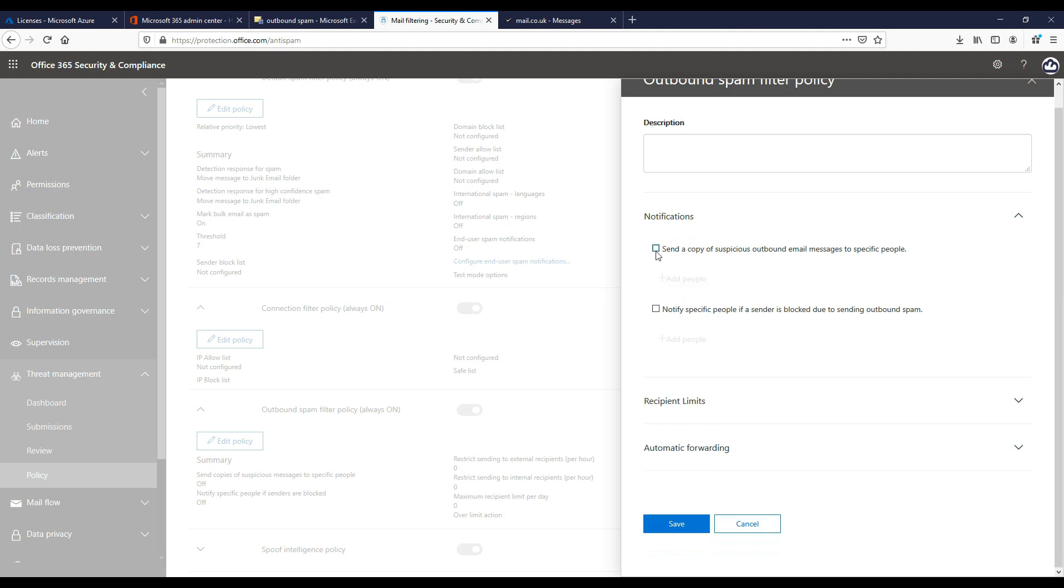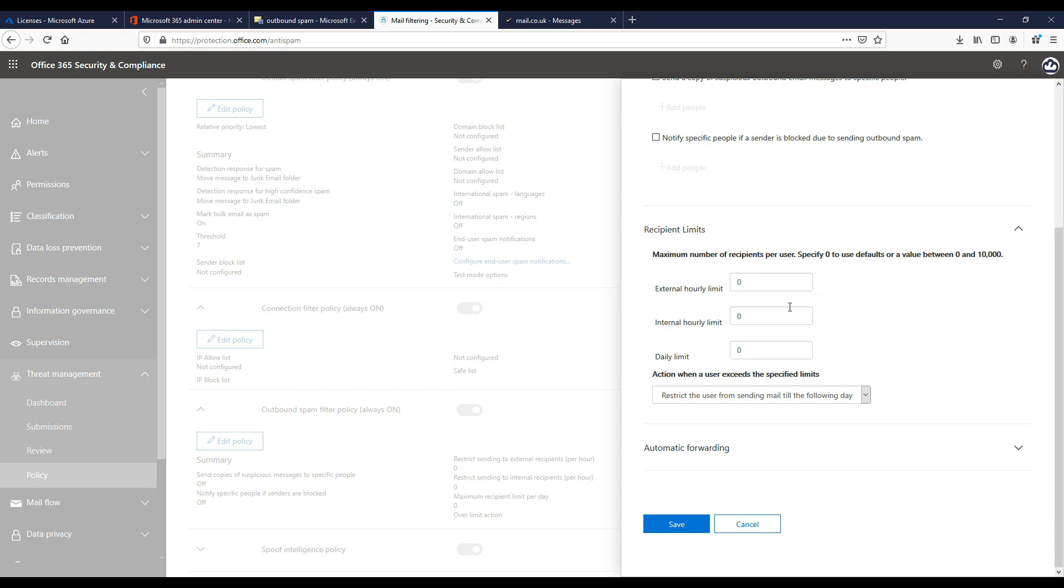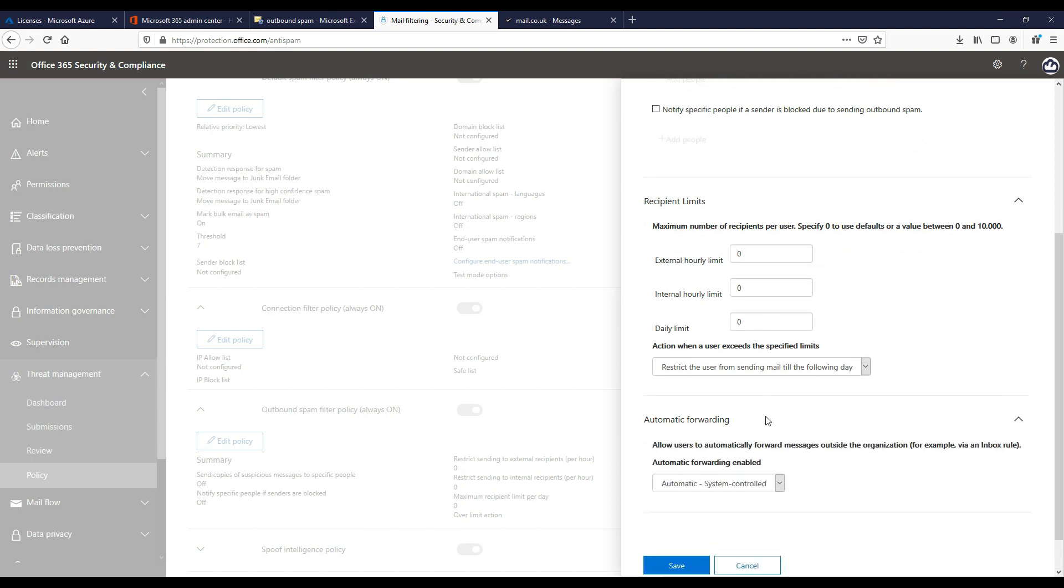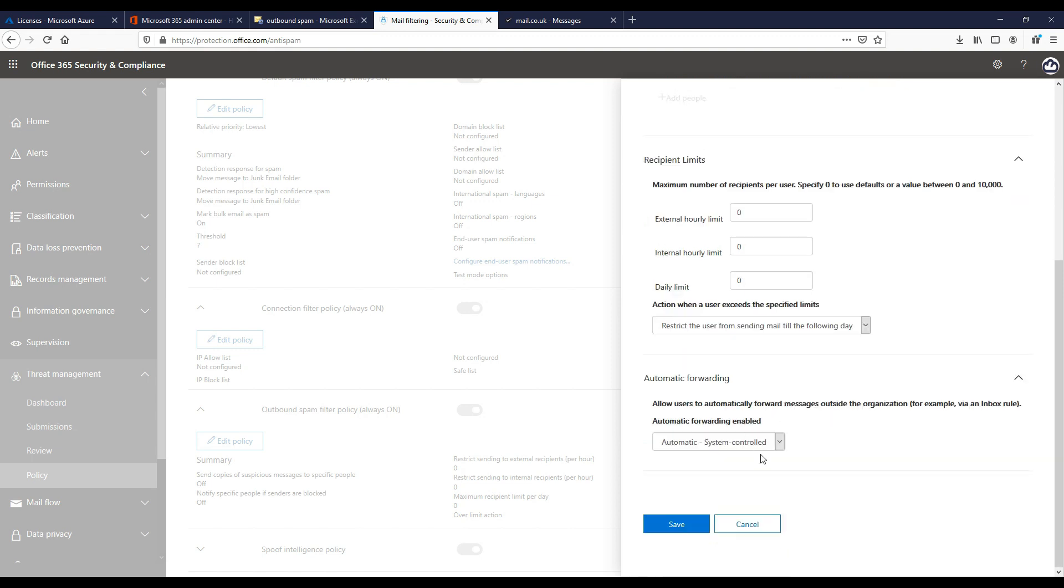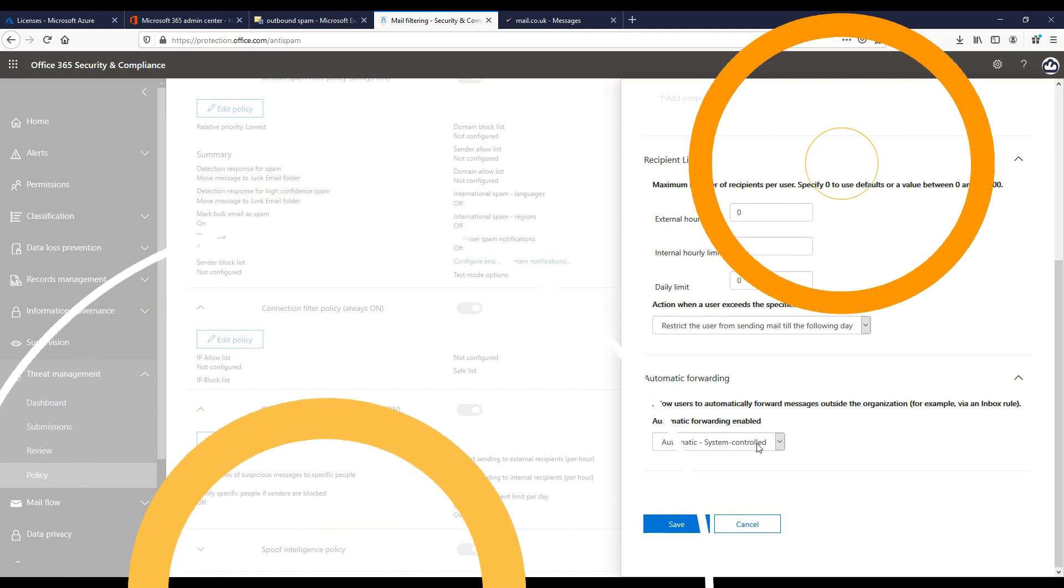We can also set recipient limits to configure the limits and actions for suspicious outbound email messages. A value from zero to ten thousand. We can set external, internal hourly limits and daily limits, and then we can perform and set an action when a user exceeds that limit. We can set automatic forwarding actions to control automatic email forwarding by users to external senders.